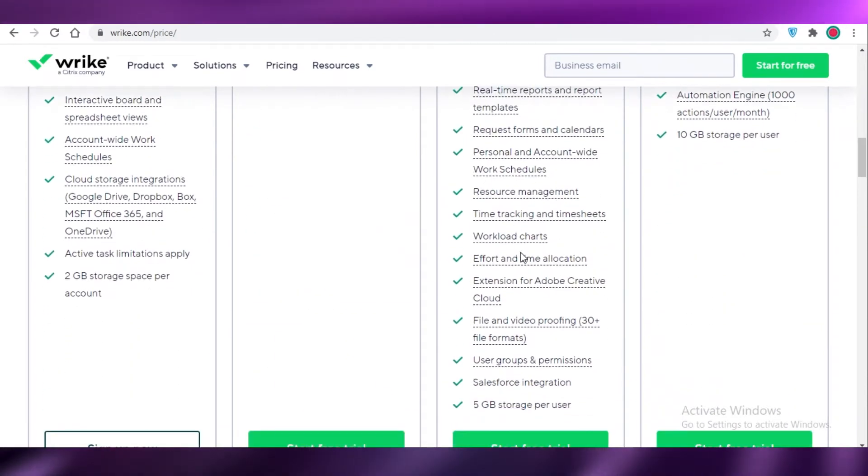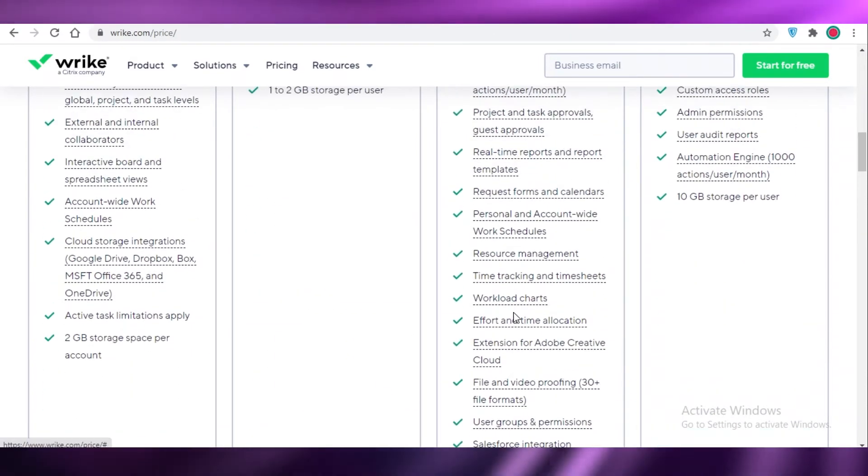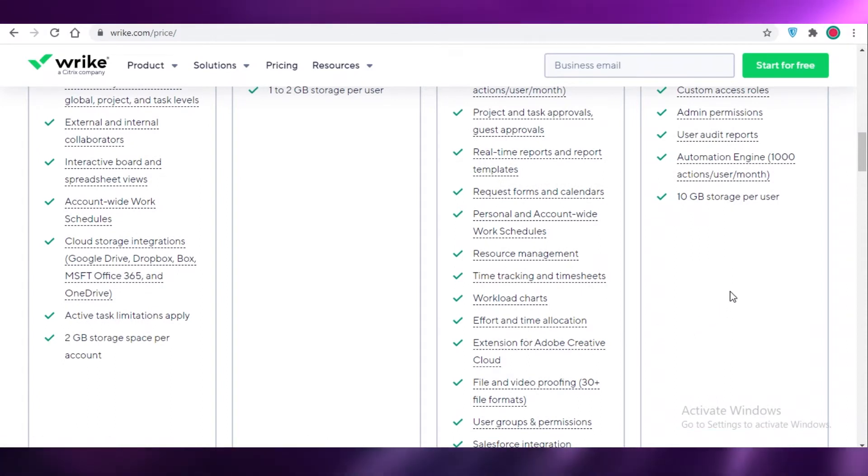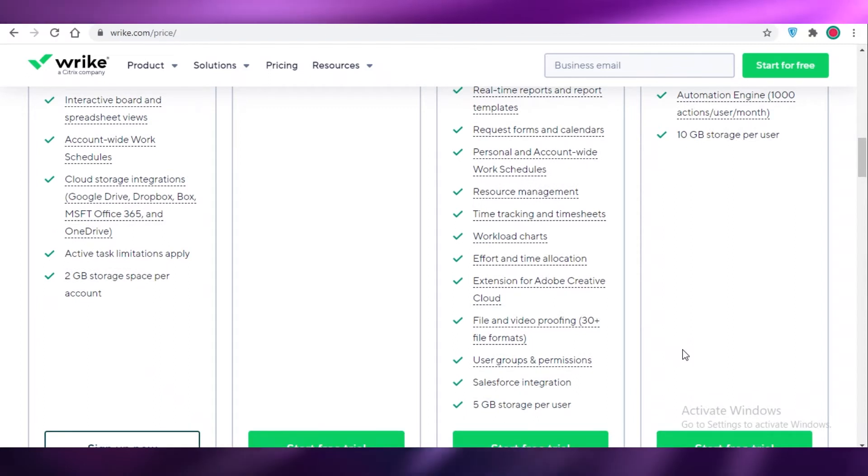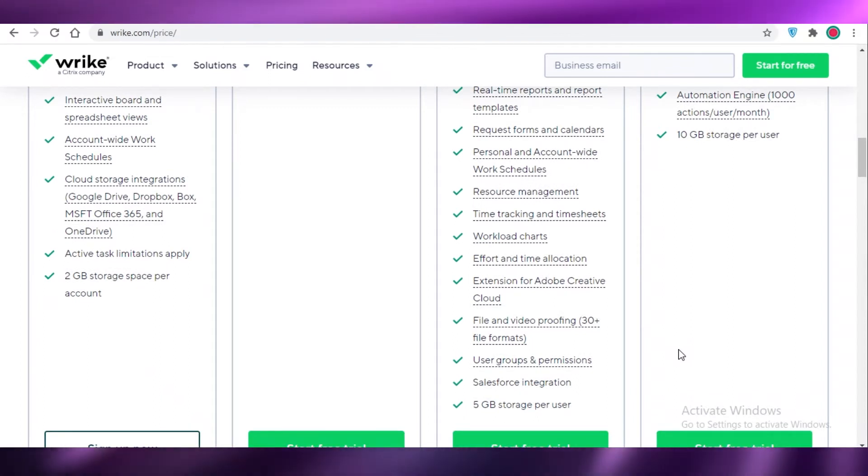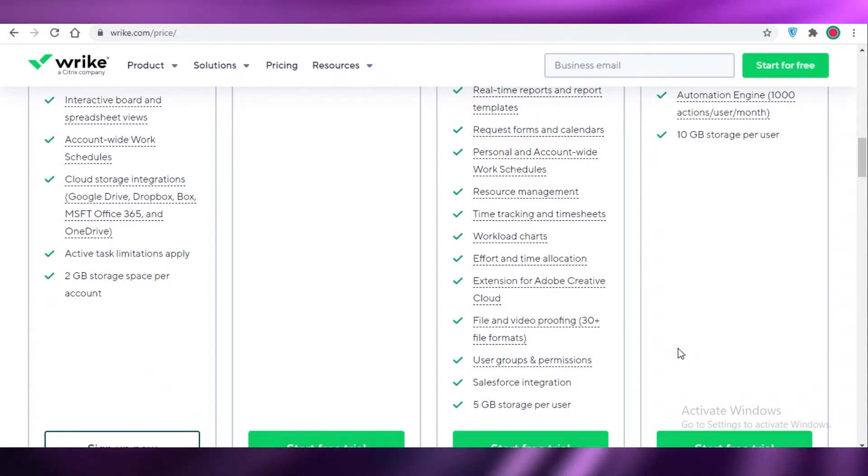Moving on, you also get workload charts, effort and time allocation, extensions for Adobe Creative Cloud, file and video proofing, user groups and permissions, Salesforce integration, and 5 GB of storage per user.